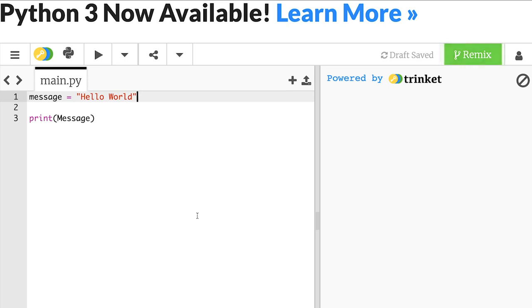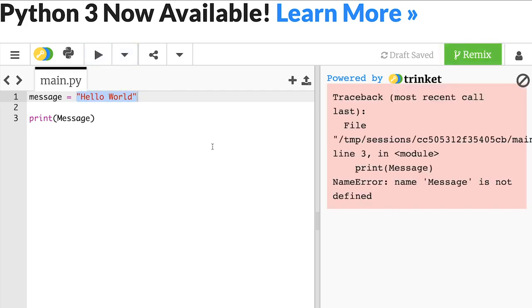You might remember this example from last time. Our simple hello world program that should just output this message, hello world, to the screen now has an error. It says the name message is not defined.